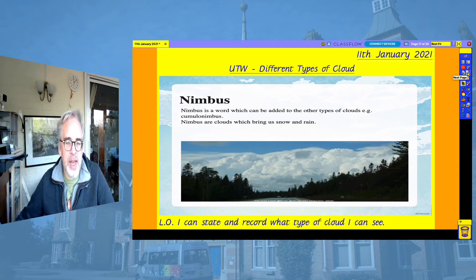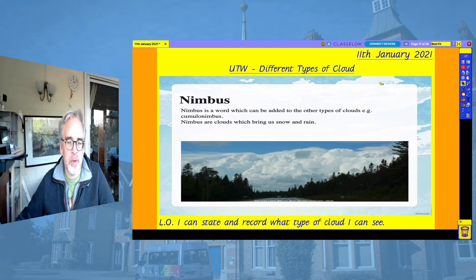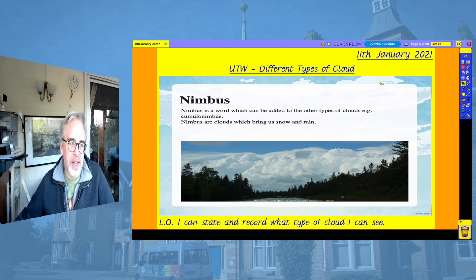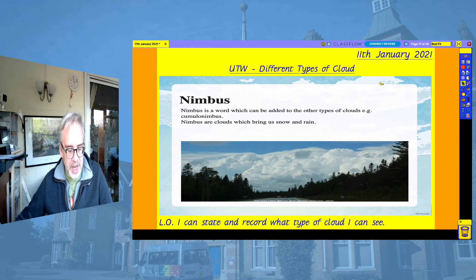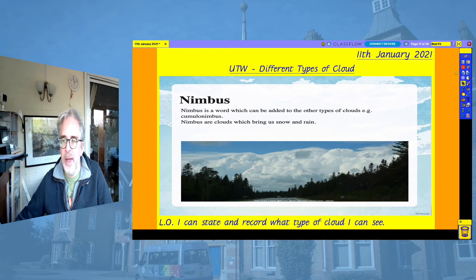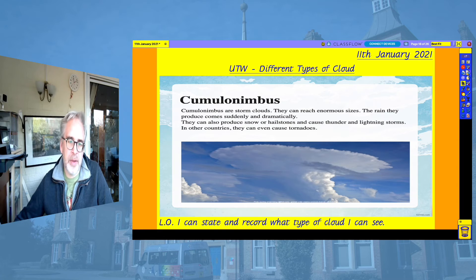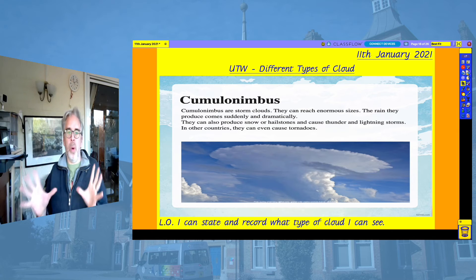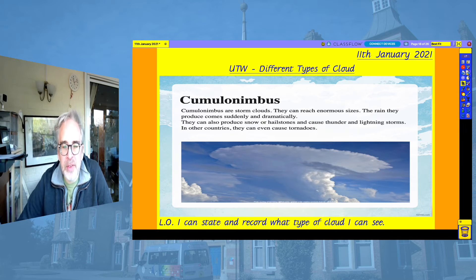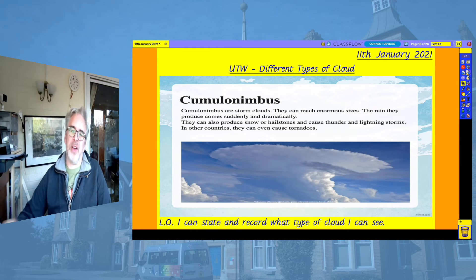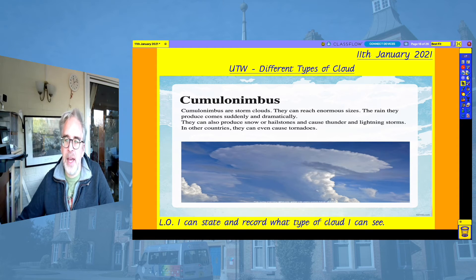Nimbus is a word which can be added to any other types of cloud — for example, cumulonimbus. Nimbus clouds are the clouds which bring snow and rain. Cumulonimbus are storm clouds; they can reach enormous sizes and the rain they produce comes suddenly and dramatically. They can also produce snow or hailstones and cause thunder and lightning storms. In other countries they can even cause tornadoes, so you definitely don't want to get caught out in a tornado — and you probably don't want to get caught out in a thunderstorm either.